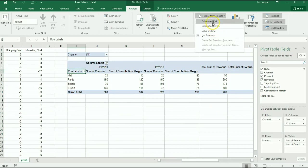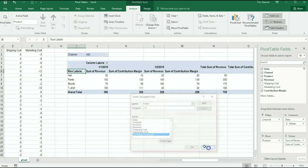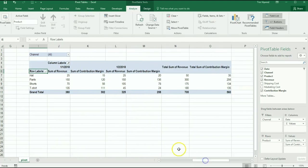You can always go back in and edit a formula and always add new ones. So this is a great way to really increase the sophistication of your pivot table.